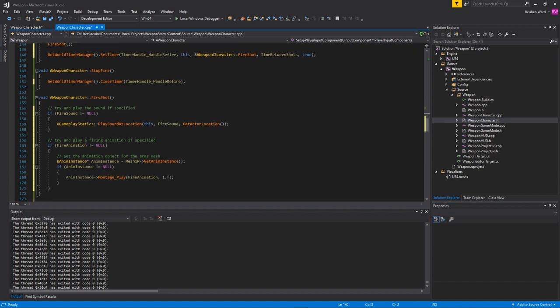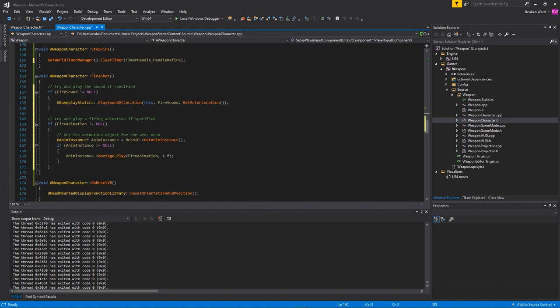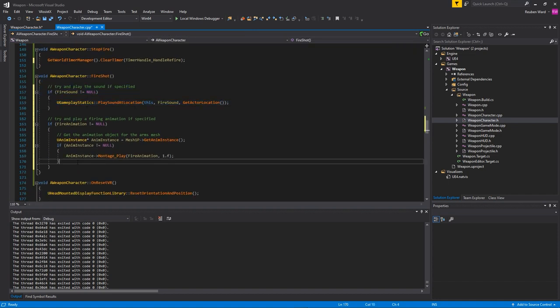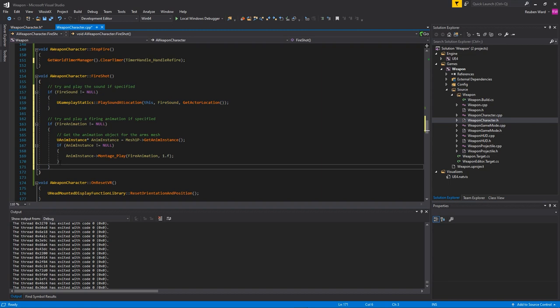In its current state my weapon is going to play a sound and an animation, but I want to do a little bit more than this. I want it to do a raycast and then spawn some gunshot particles and stuff like that as well.